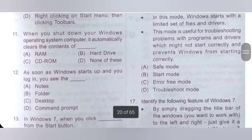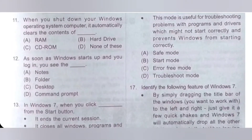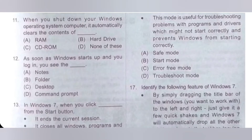Question 11: When you shut down your Windows operating system computer, it automatically clears the content of dash. Option A: RAM. Option B: Hard drive. Option C: CD ROM. Option D: None of these. So option A, RAM, is the correct answer.